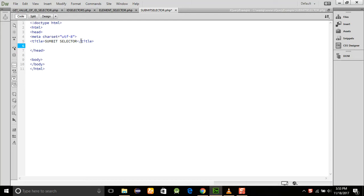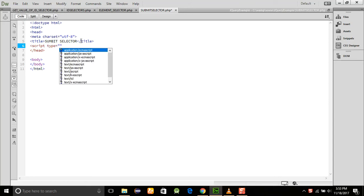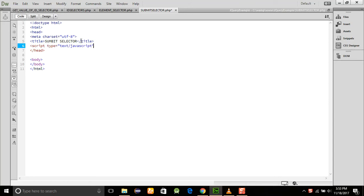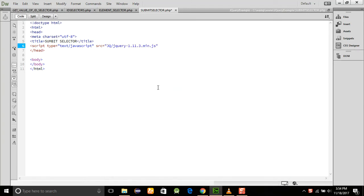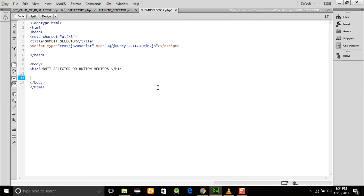First of all, we will do some primary work — adding the script type as JavaScript and adding the source for the jQuery min file. After that, we are going to add an H1 heading saying 'Submit Selector or Button Methods'.